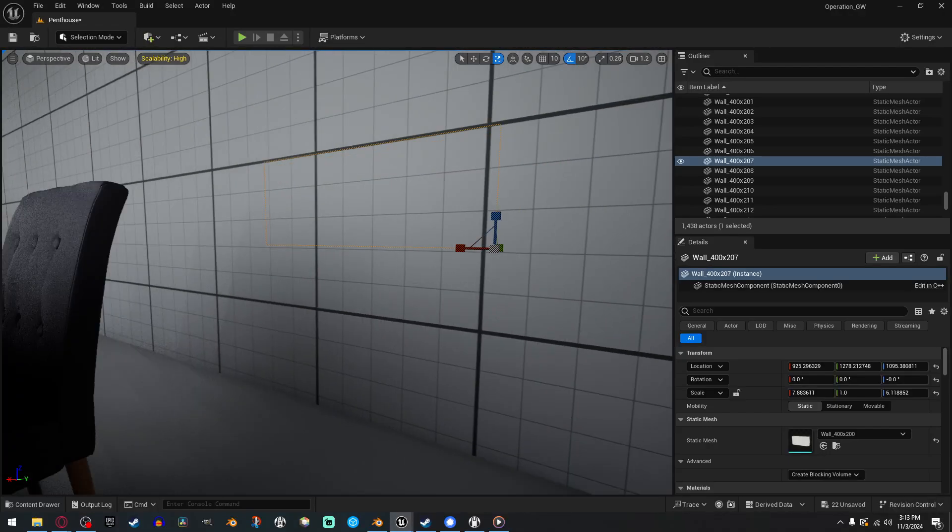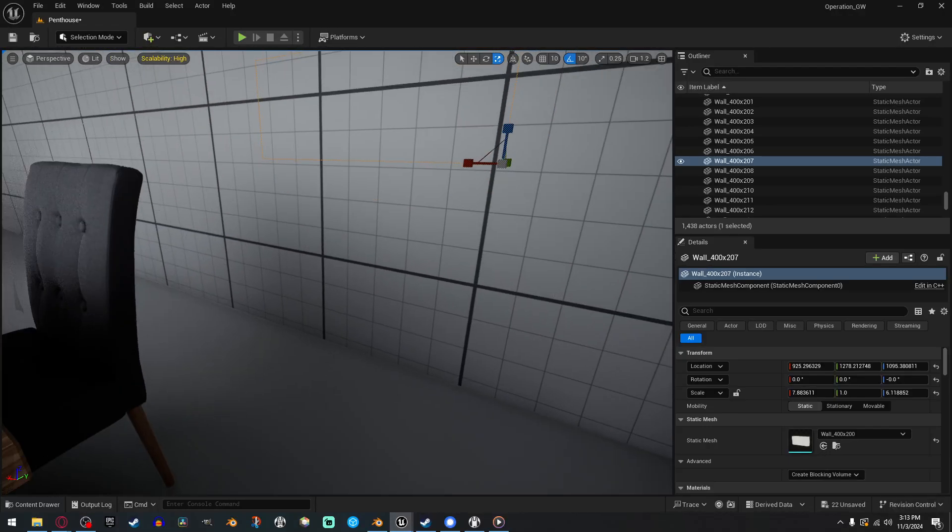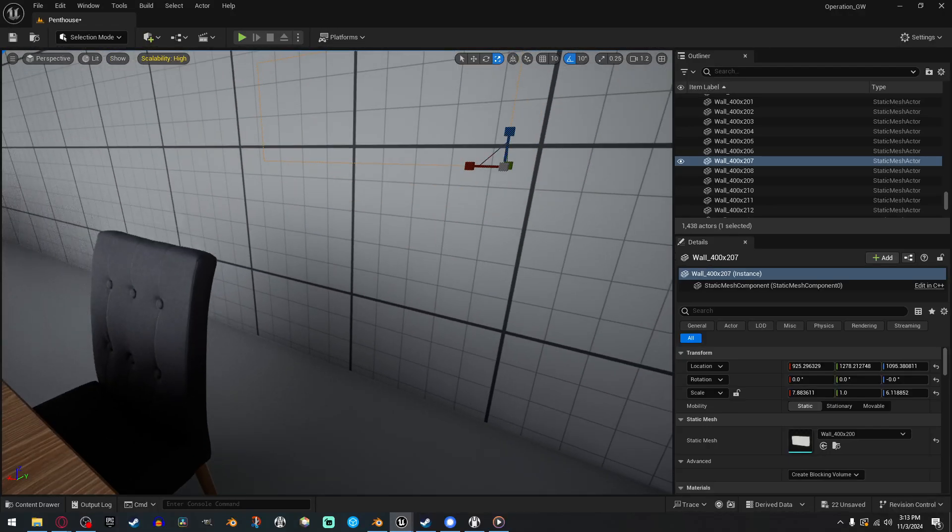Hey everybody, I'm SupFox, and welcome back to another UE5 tutorial. This one's super simple, but not a lot of people are covering it.